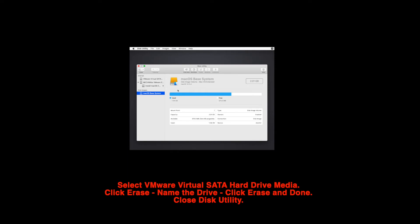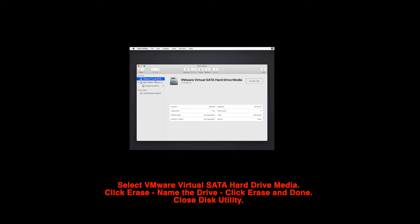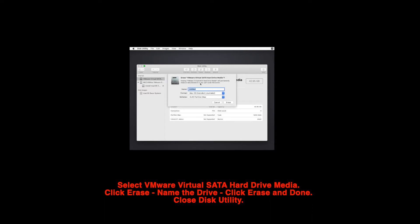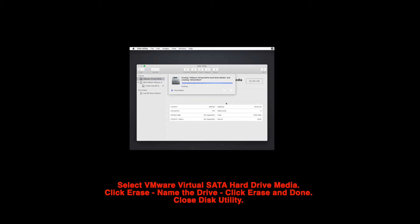Select VMware virtual SATA hard drive media from the left hand top. Click on erase on the center of the page at the top. Once you click on erase, name the drive as you like. Leave the other option as it is and click on erase once again on this page. This will format the drive for the macOS. Once it's finished, click on done.